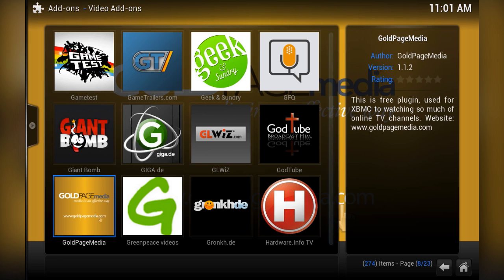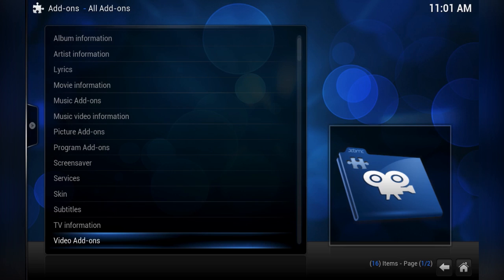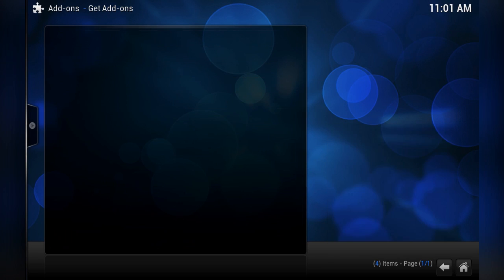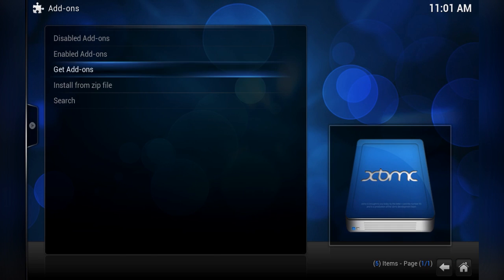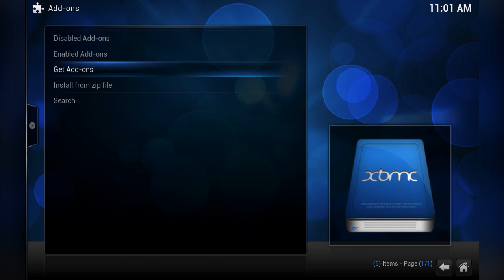Some add-ons aren't included because they're primarily designed to offer copyright-infringing content or other reasons like that. Whatever the reason, it's still perfectly possible to add repos yourself. In the add-on interface you can install from a zip file. Installing from a zip file is okay, but if it's on your TV it's not exactly practical — you need to download the file then browse to it using the interface.